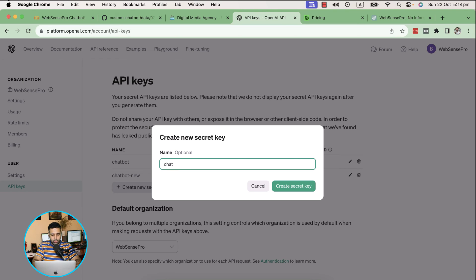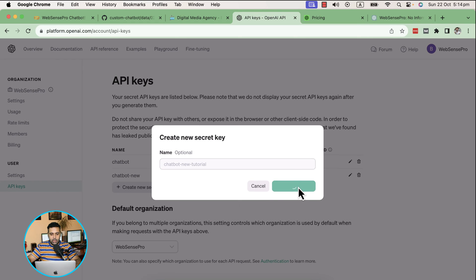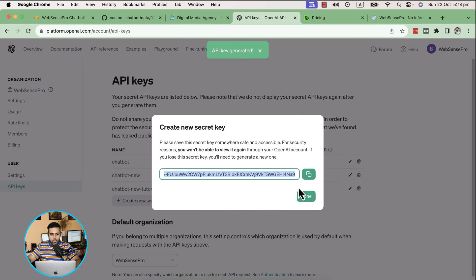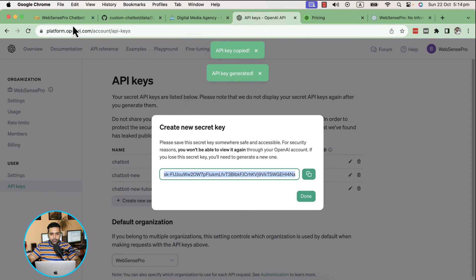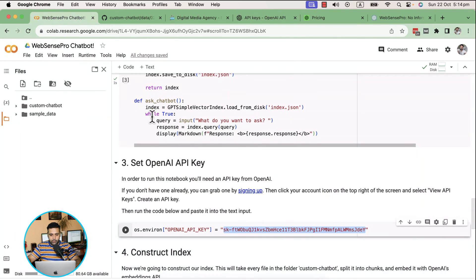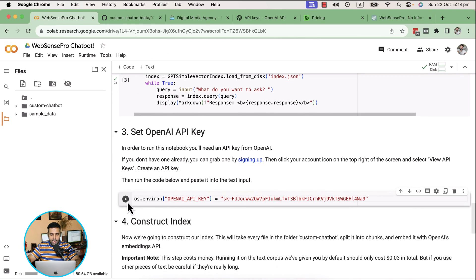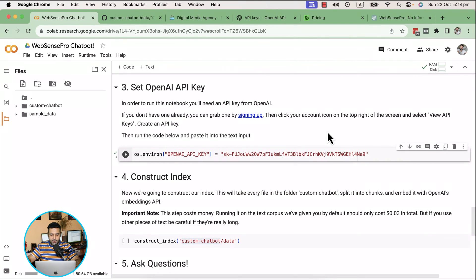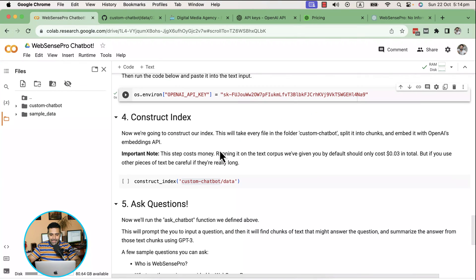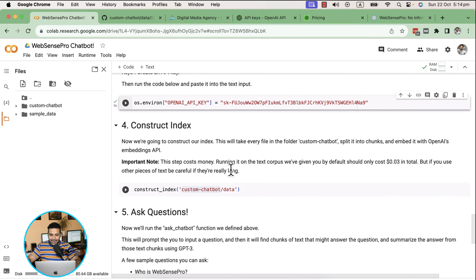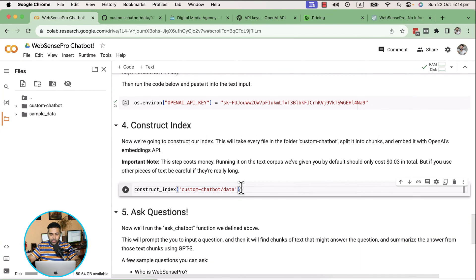Click on create new secret key, then name your secret key. Let me create a new one: chatbot new tutorial. Create secret key, then just copy this and paste it here and click on play button. Now the fourth step is to create the index.